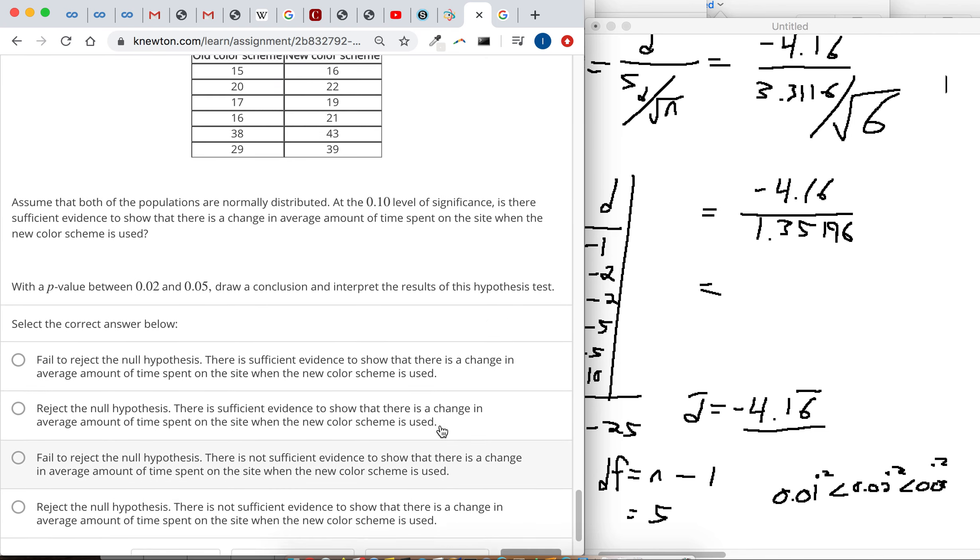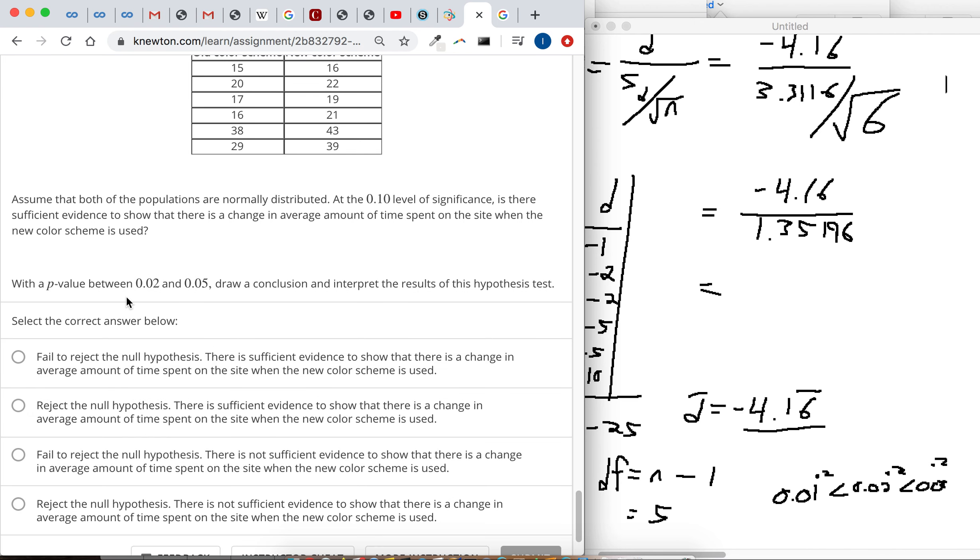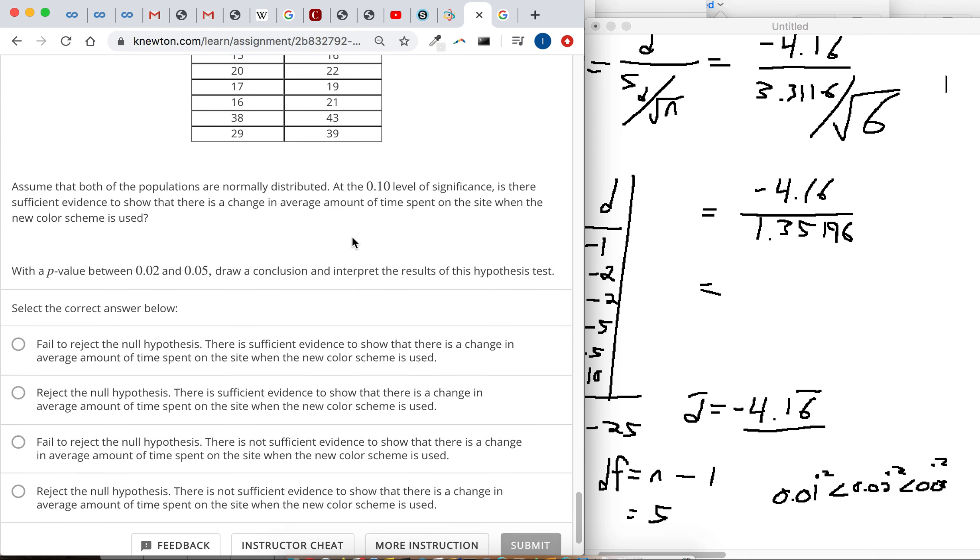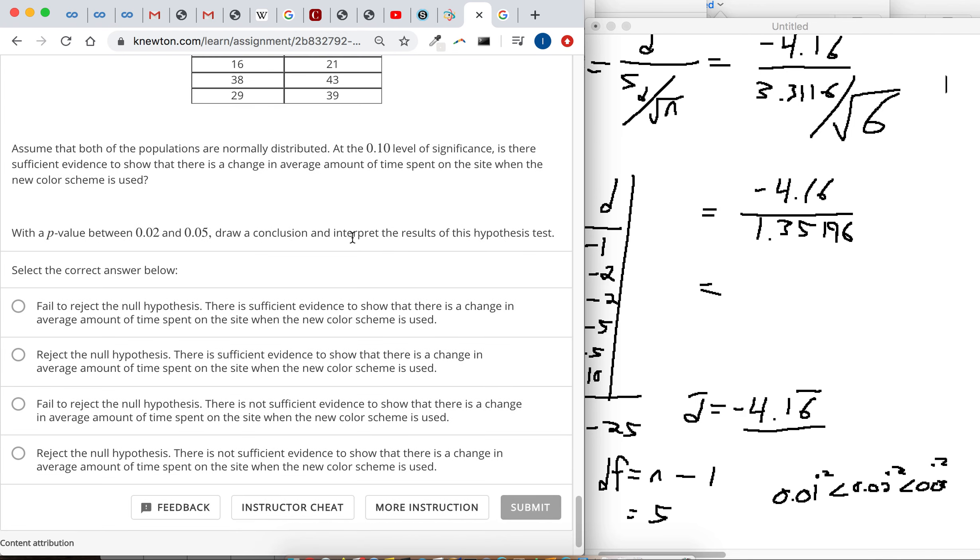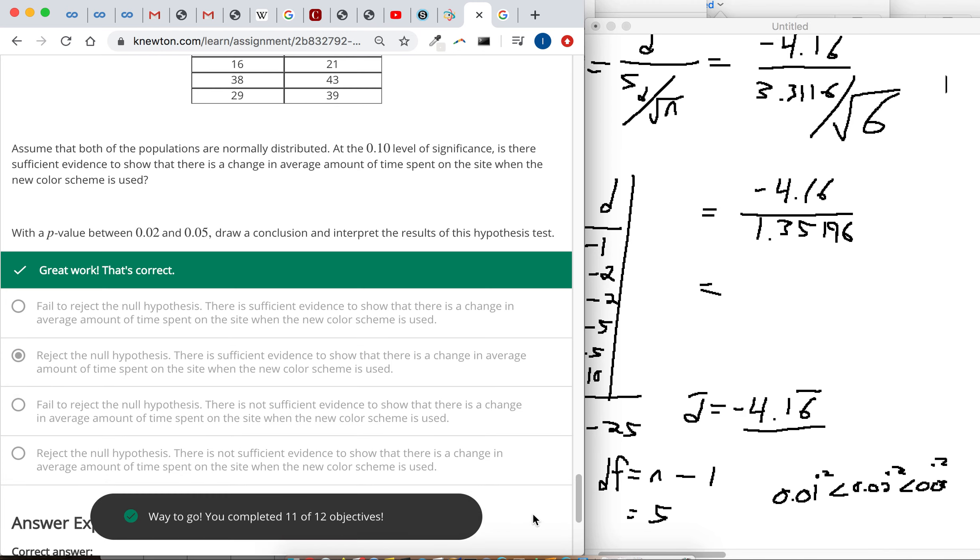And then the conclusion, the p-value is somewhere between these two numbers. Our significance level is 0.10. So our p-value is below our significance level. That means we reject the null hypothesis. There is sufficient evidence.